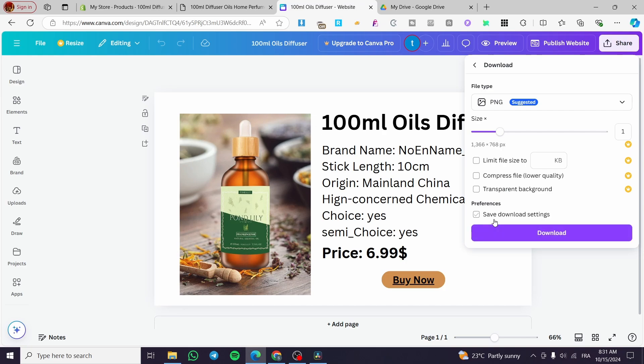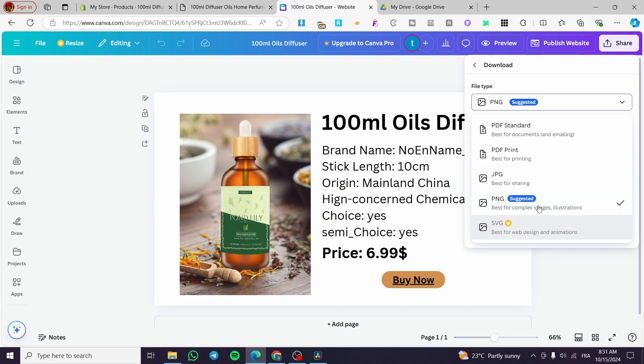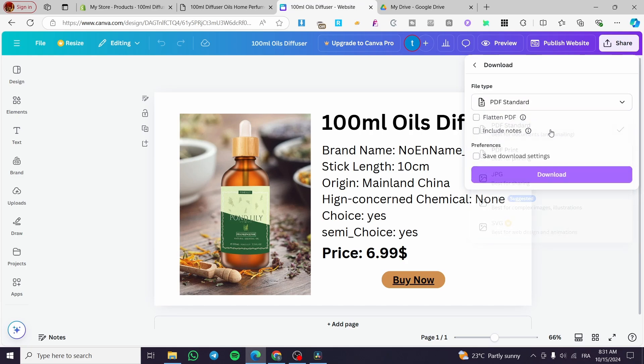Then you are going to download this as not as a PNG, but you're going to get it as a PDF standard. Why? Because the image will not show the link. So when you download it as a PDF, you're going to distribute it.